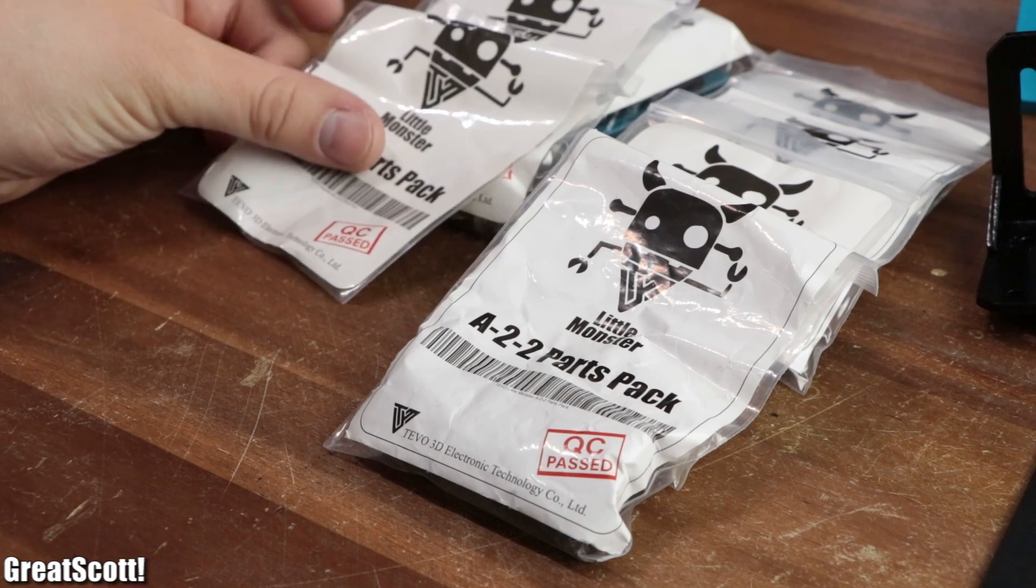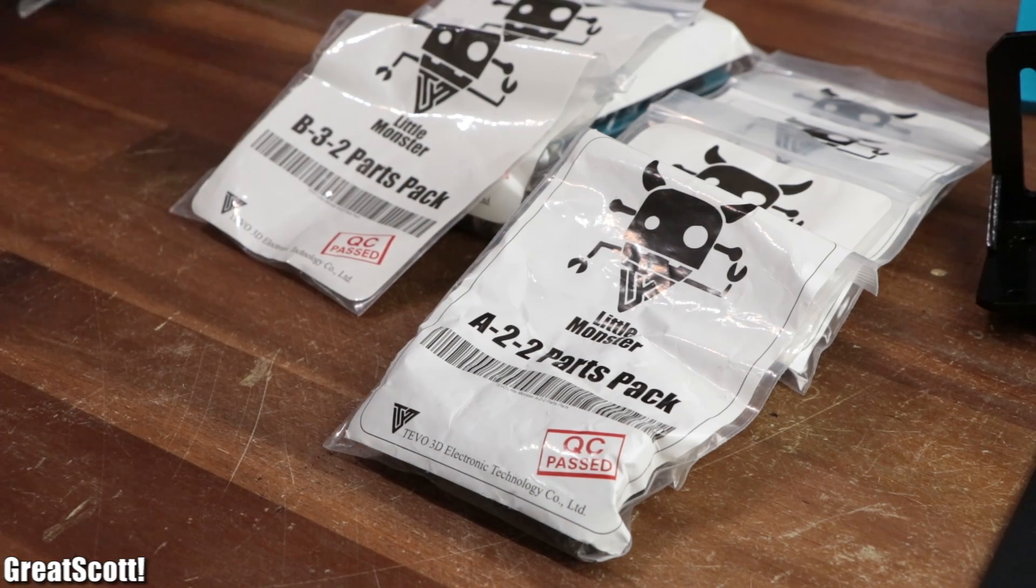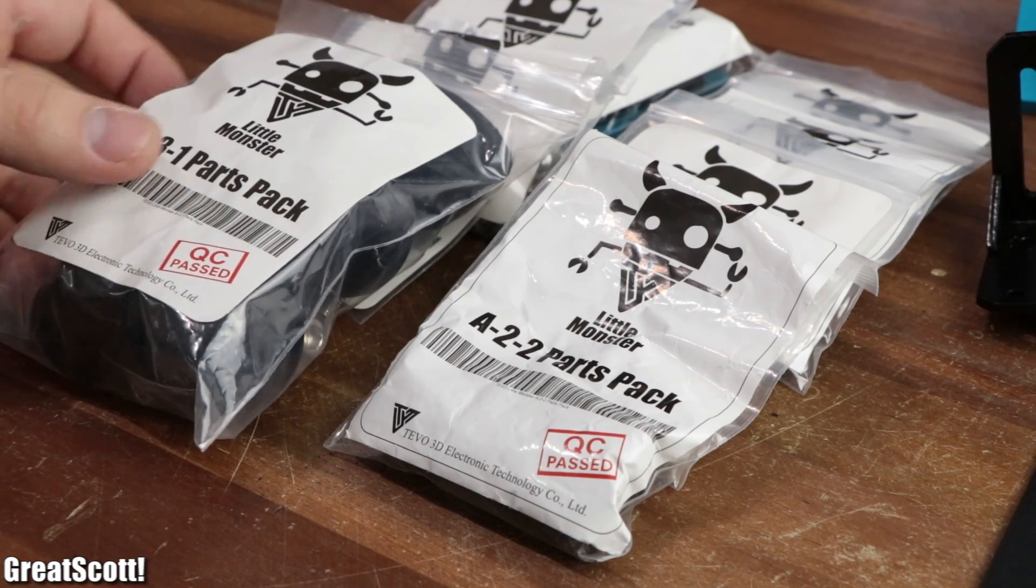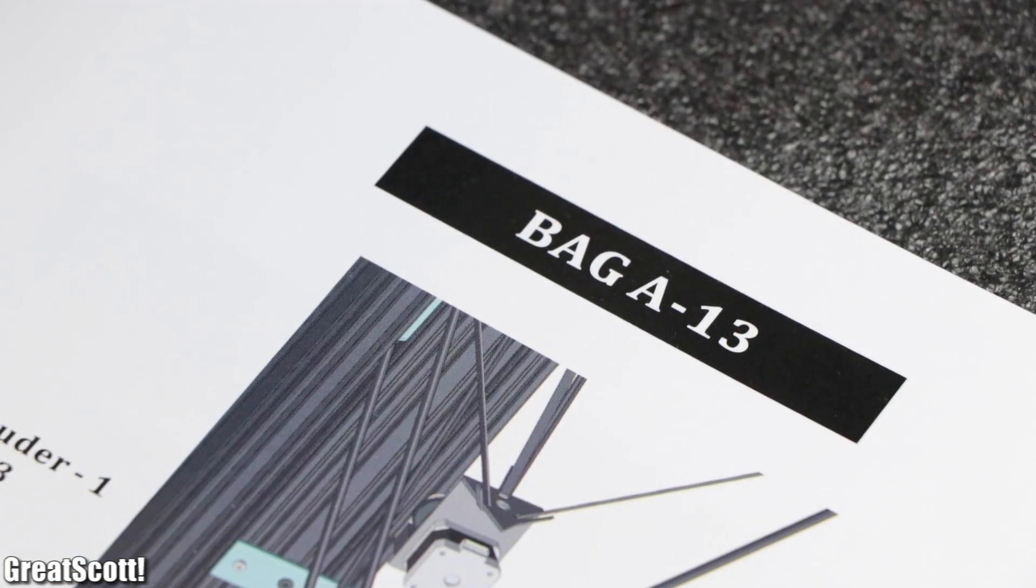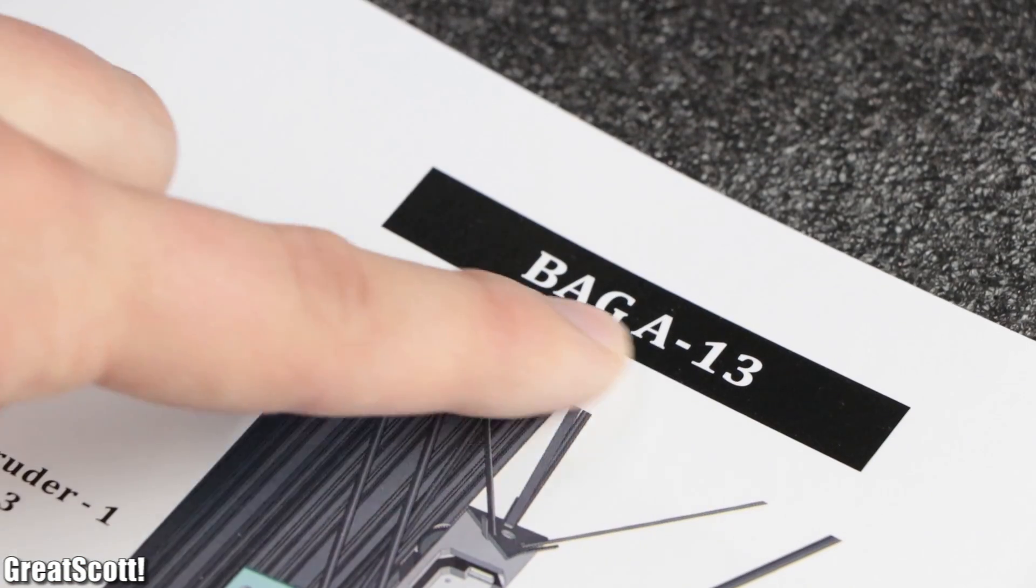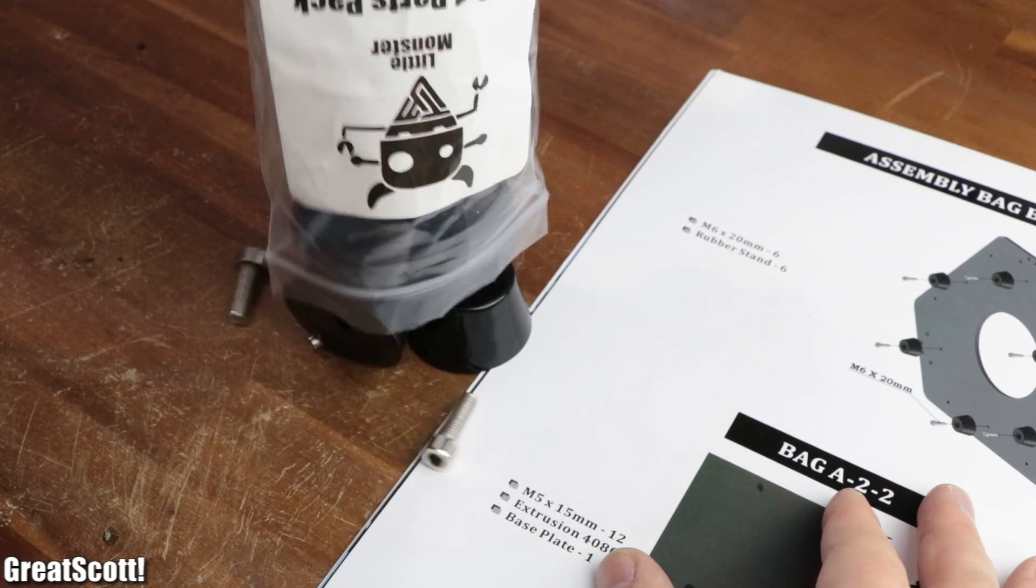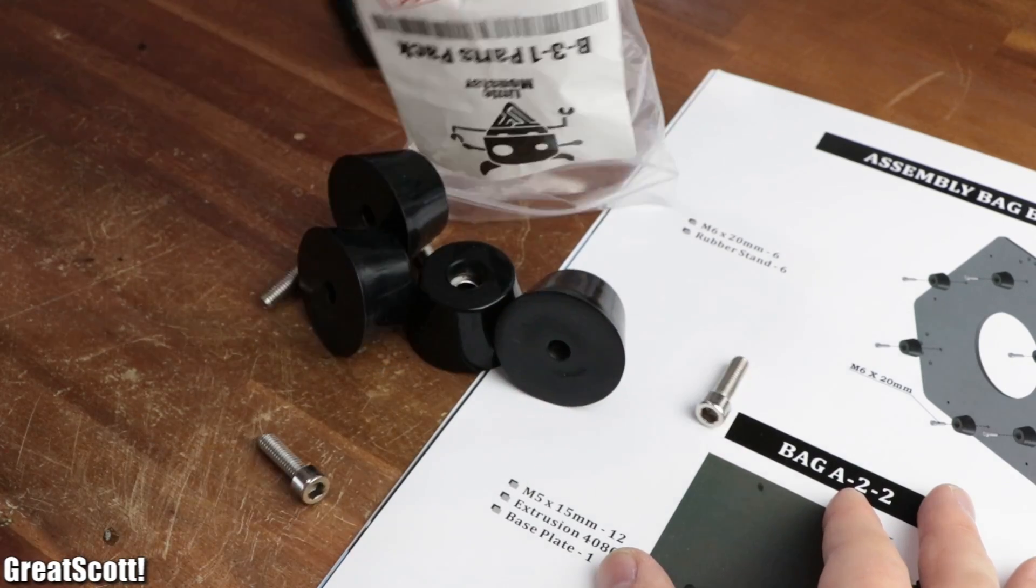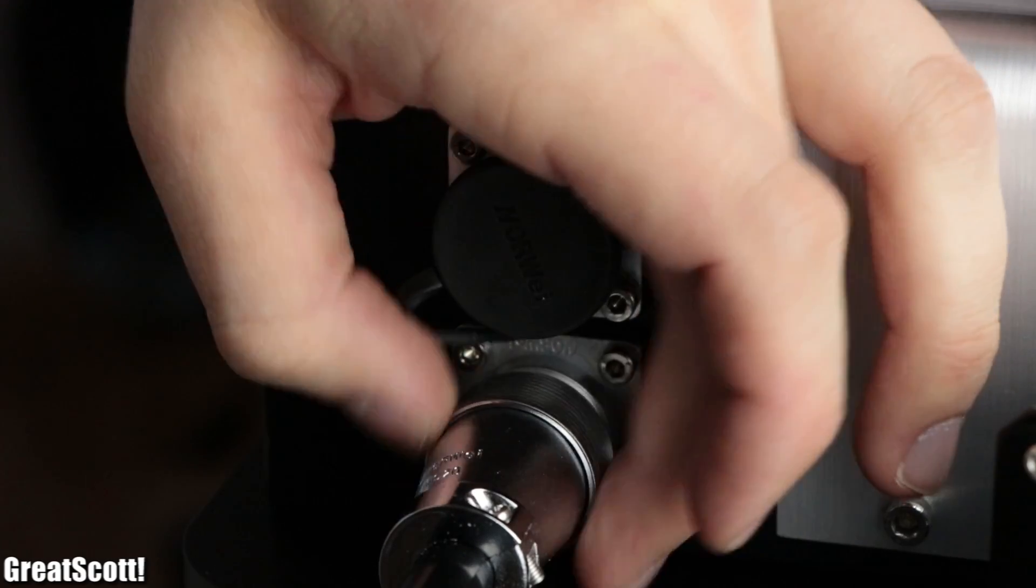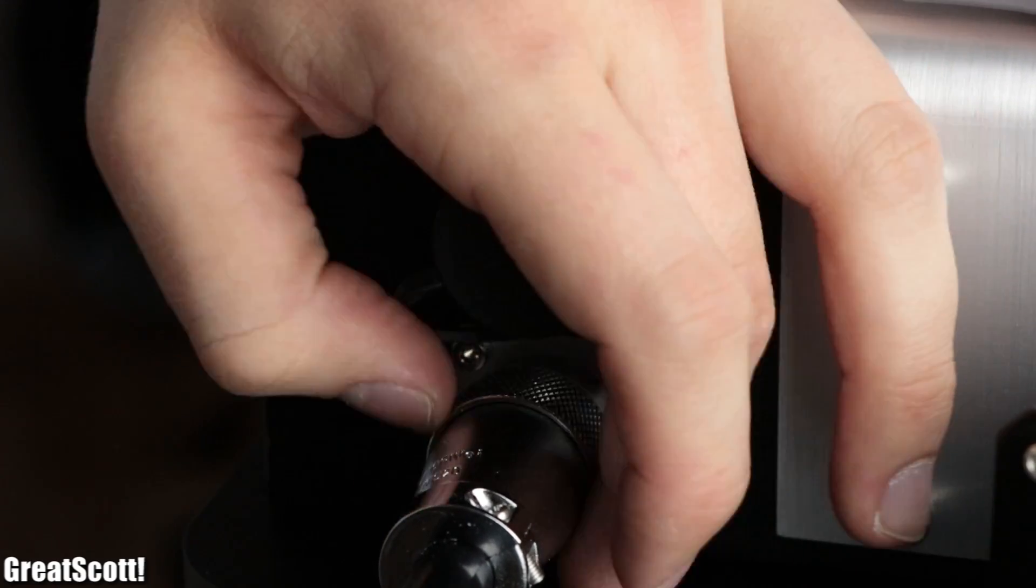Since the small bags which were filled with complementary components were all labeled and assigned to a specific section of the manual, building the 3D printer was super easy and only took around 3 to 4 hours.